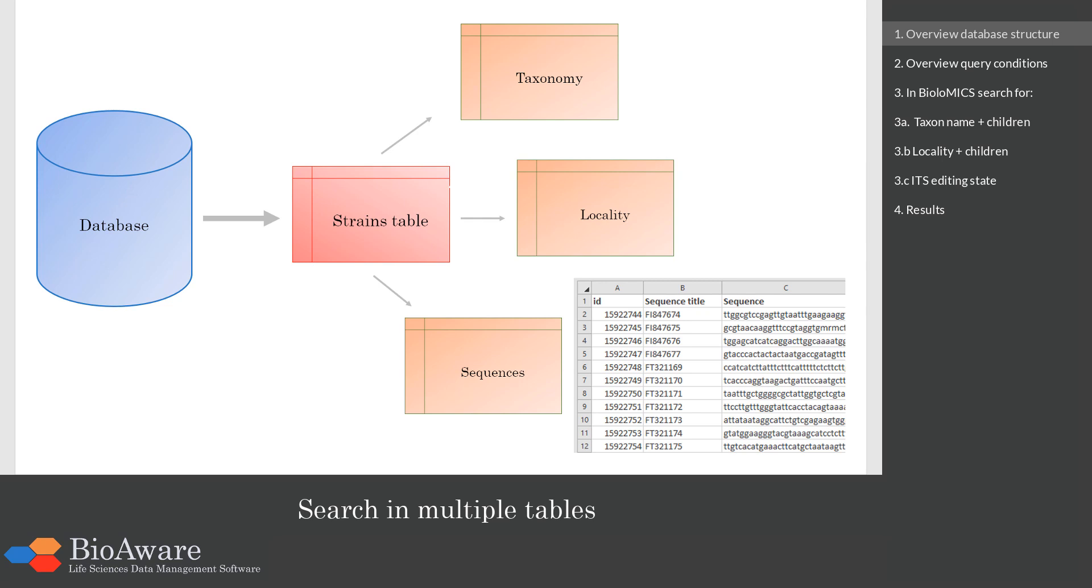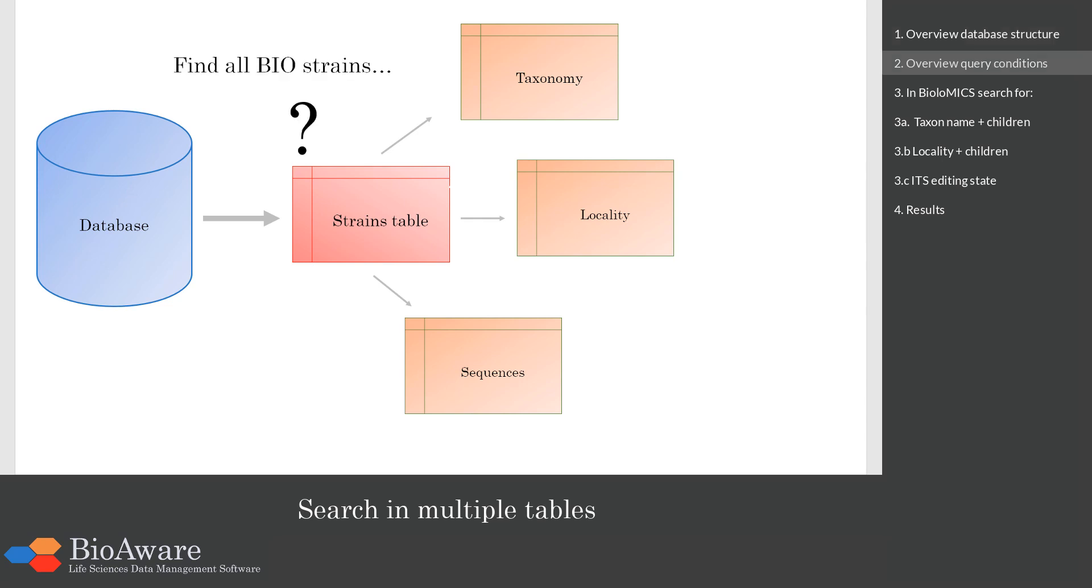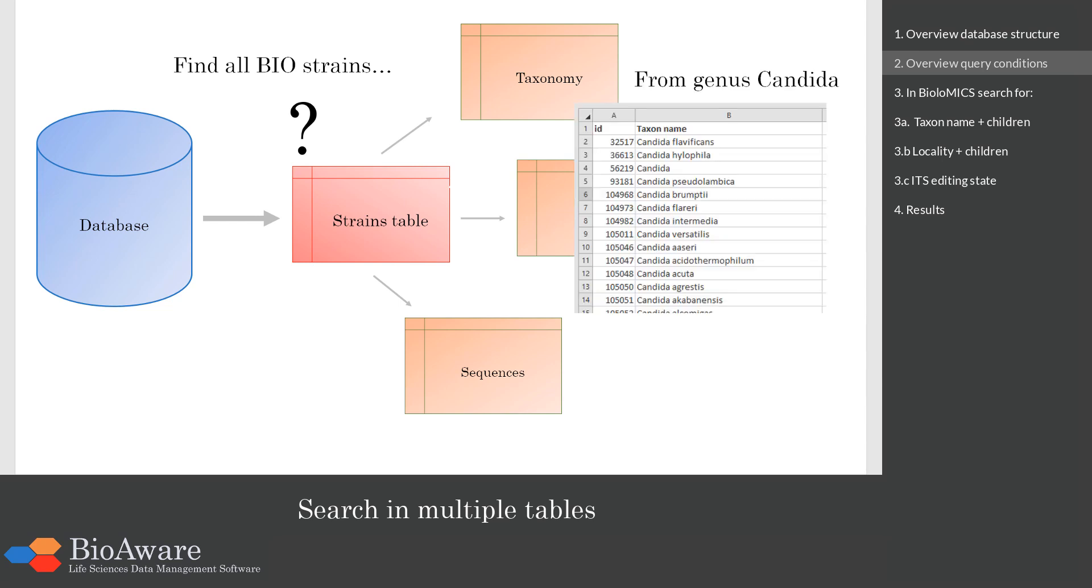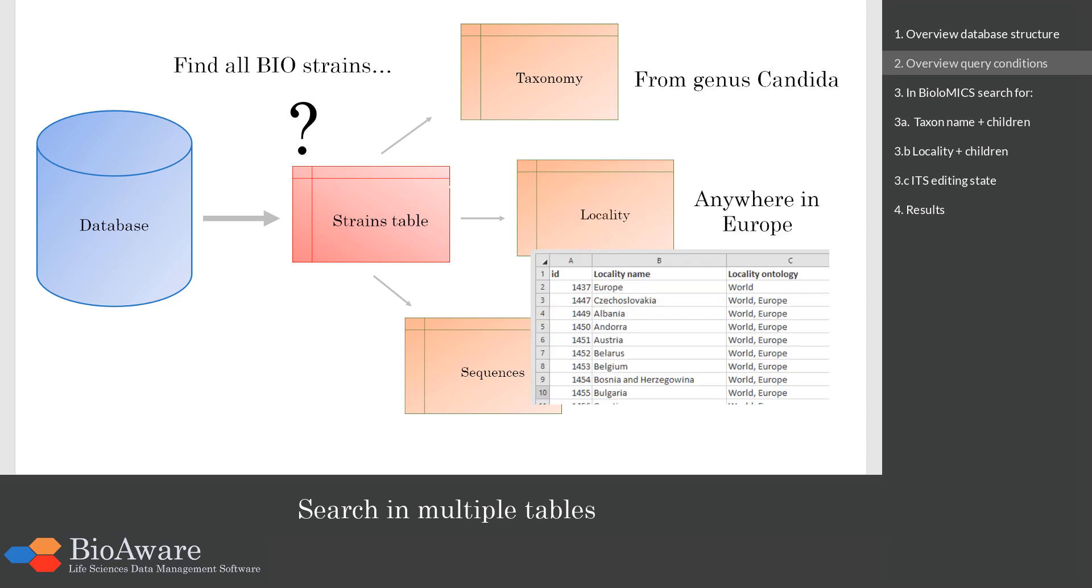Now we want to find all the biostrains records that have a taxonomy with the genus candida or below. So it can be candida but also candida albicans. The strain should be located anywhere in Europe. So this can be Europe or Belgium because Belgium is also in Europe.